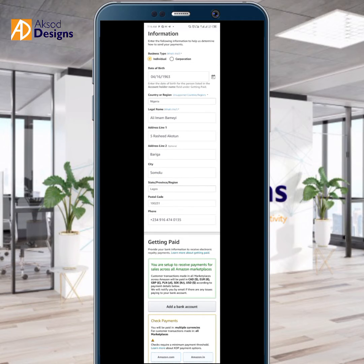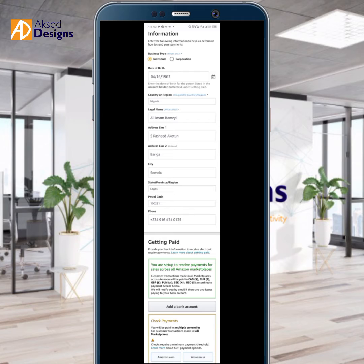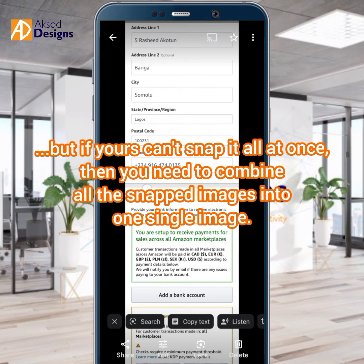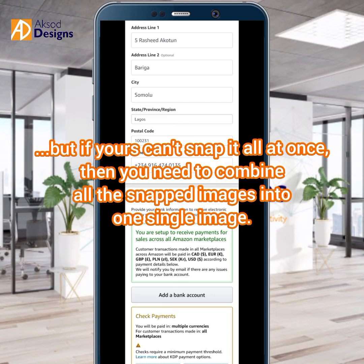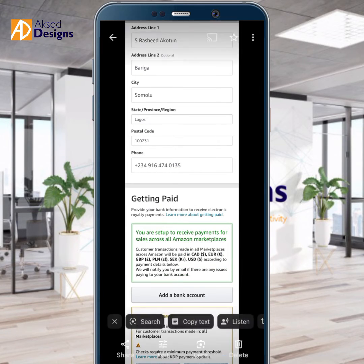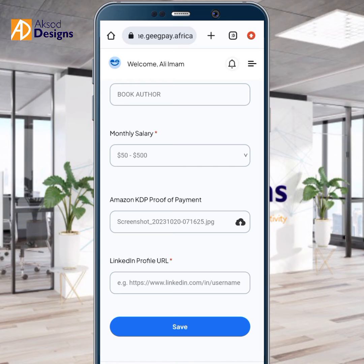My phone can screenshot something very long because it scrolls as it captures. So you can see where your bank account section is under your Amazon KDP. That's what I uploaded here. Now for the LinkedIn profile URL — just copy your LinkedIn URL.